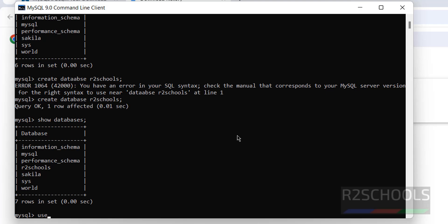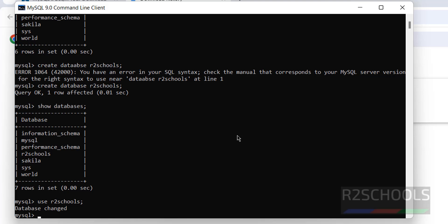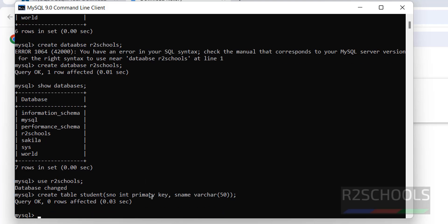If you want to switch to this new database, use the command: Use R2Schools. Now, database has been changed. Now, create a table. Create table Student, SNO int primary key, Sname varchar 50. Put semicolon at the end of the statement.